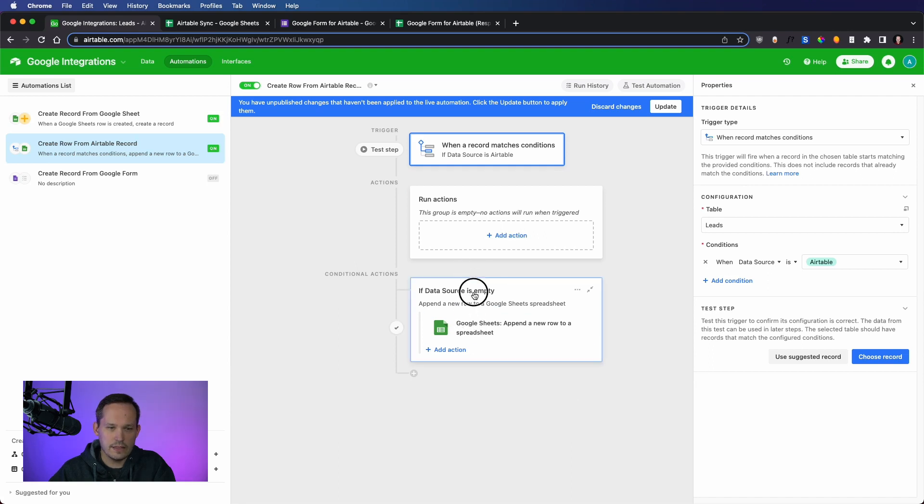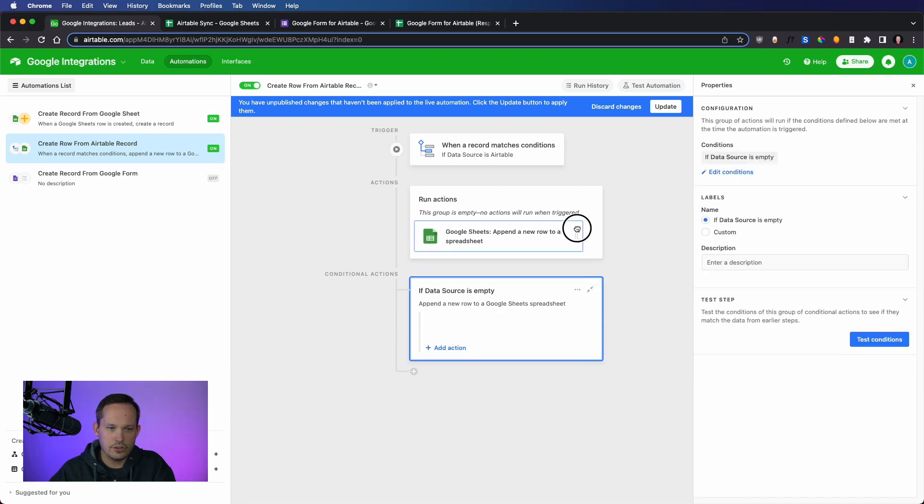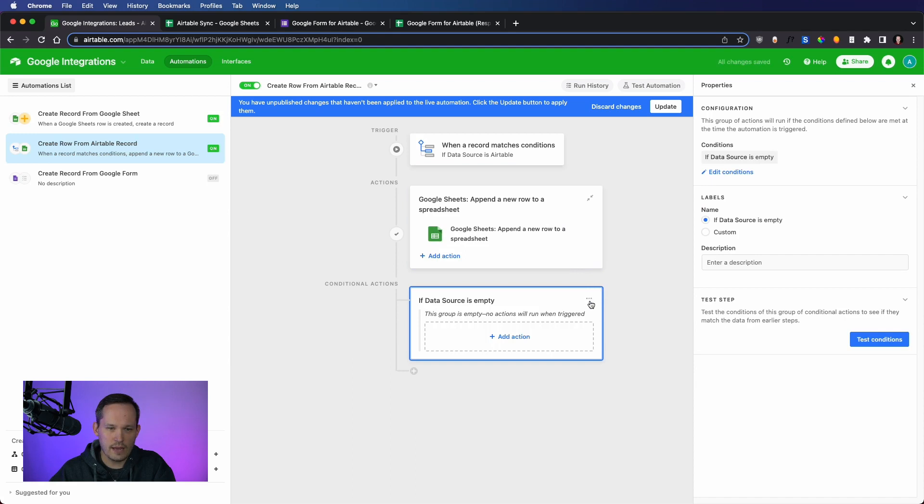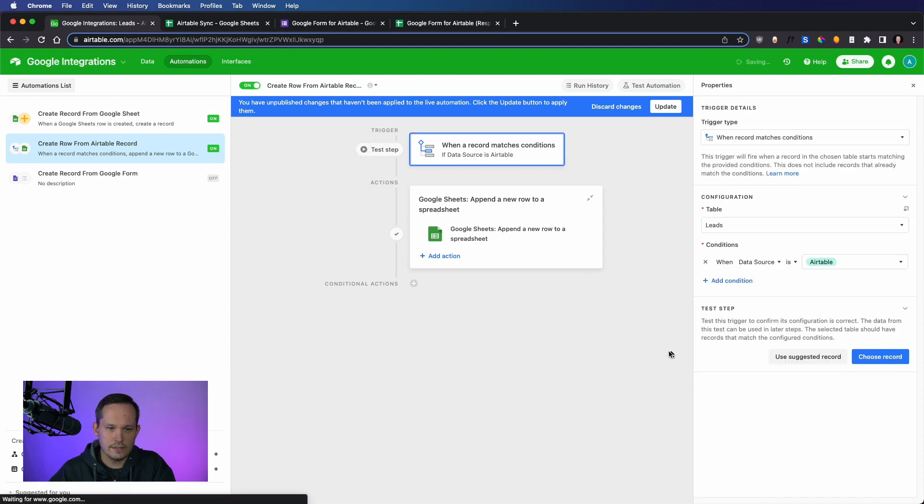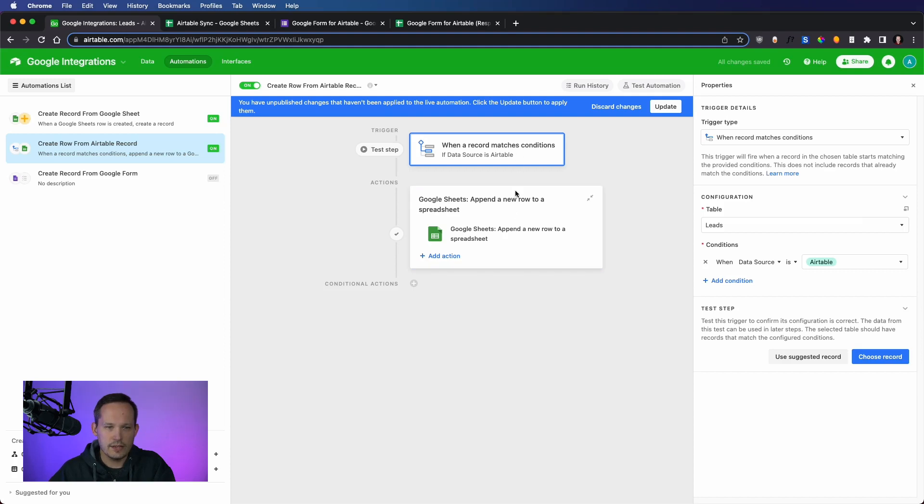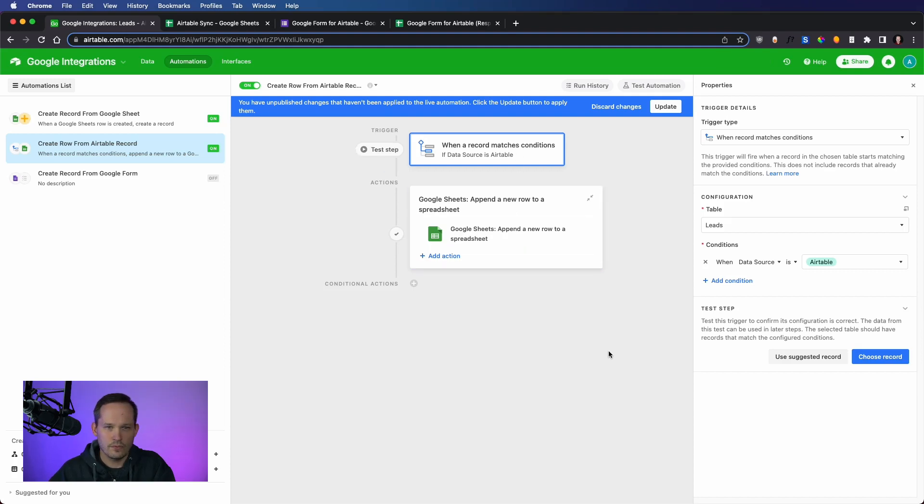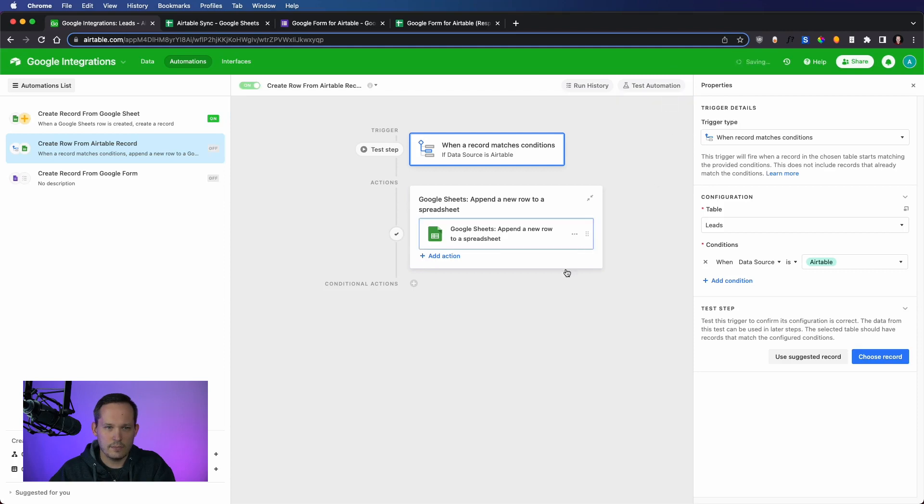We'll leave that the way it is. Because of that, we don't need this conditional action here anymore. I'm going to move this up top and we don't need this group anymore. Once we match that condition, we should be good to go. We've got this on and I'm going to update it.